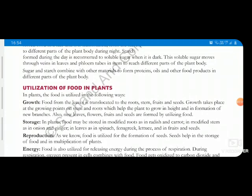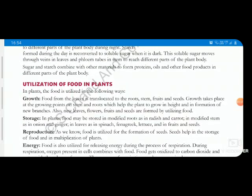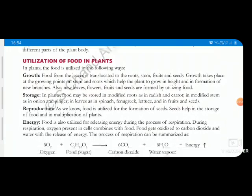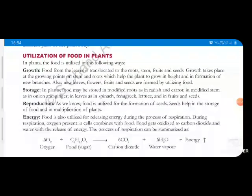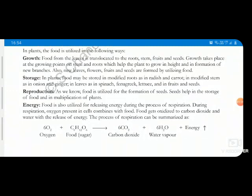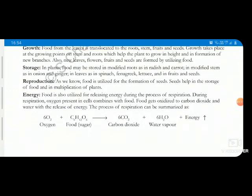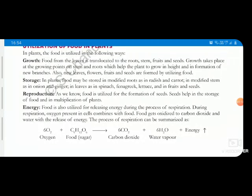When it comes to utilization through respiration, the food is used for: first, growth; second, restoration; third, reproduction; and fourth, energy. Just like we need food for growth, so do plants. When a plant makes food, it is translocated to different parts so they can utilize it, and their fruit is formed there.